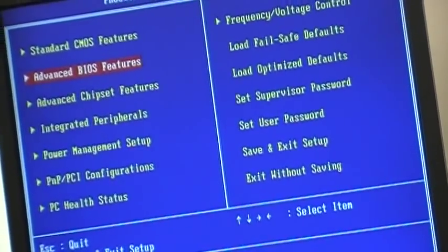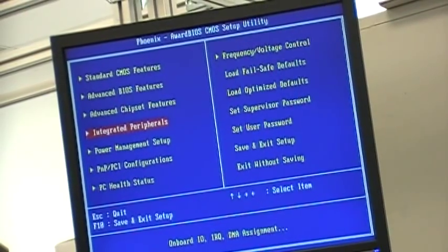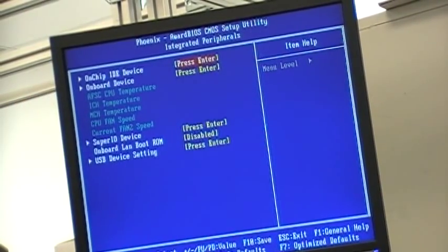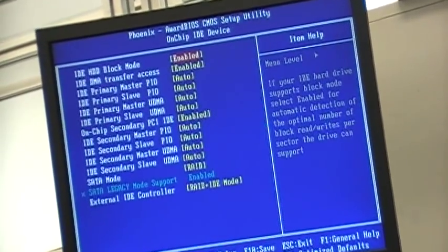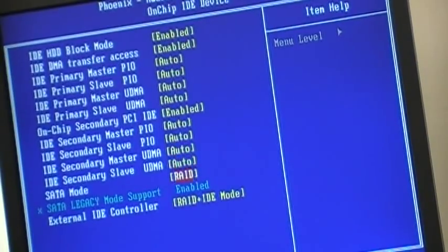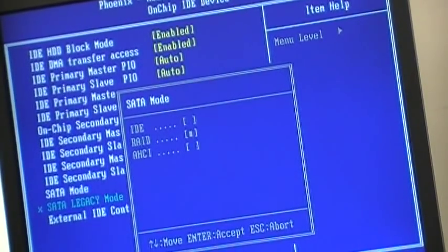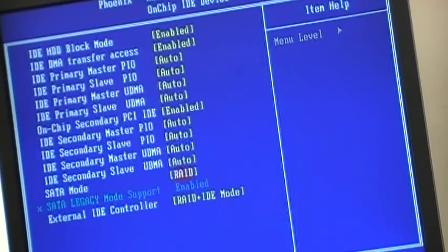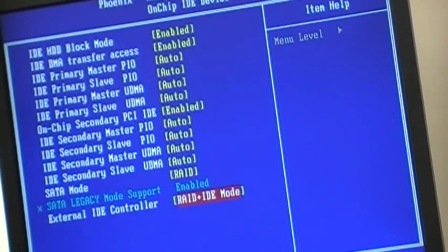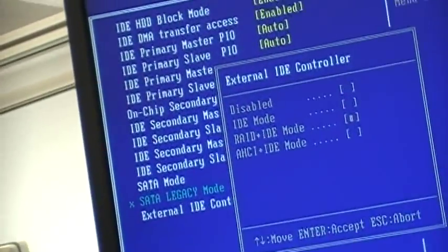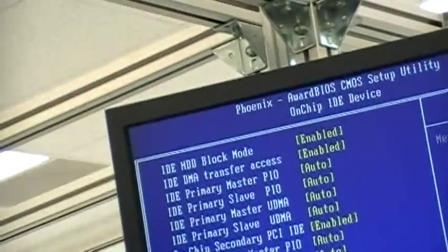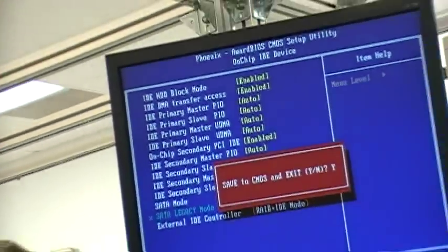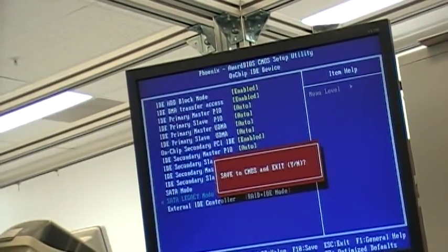Next, in the integrated peripherals menu, we will need to change the on-chip IDE device settings, particularly the SATA mode, which needs to be in RAID. Normally, it will come as IDE in default. Also, the external IDE controller needs to be in RAID and IDE mode. Enable that. Now, we will quit and save our BIOS menu and restart the system.